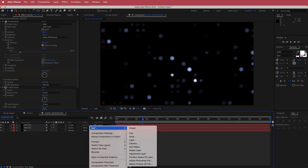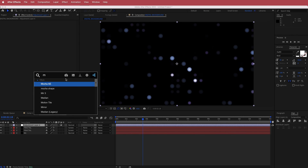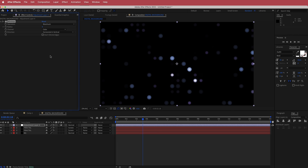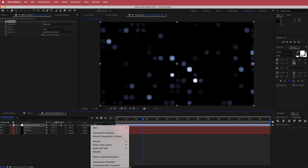The next thing we need to do is create a new adjustment layer. In this adjustment layer, search for the effect called Minimax and increase the radius to about 6. That gives it a squarish kind of look. That's looking pretty cool, but we can make it look even better.